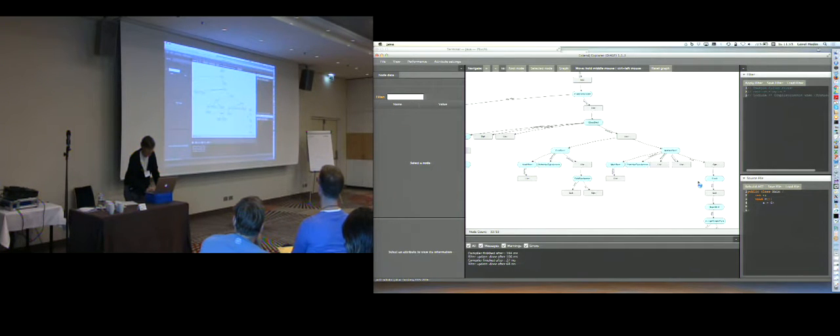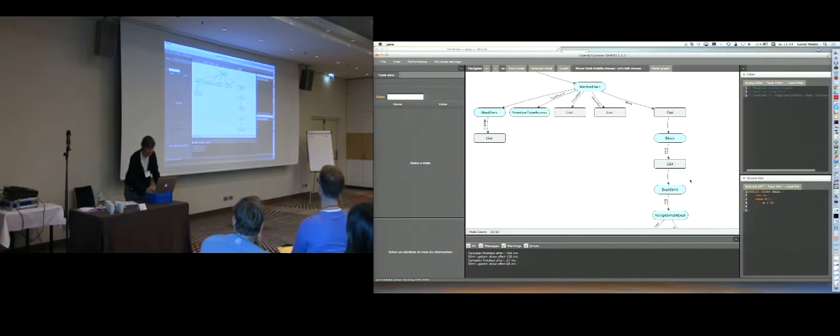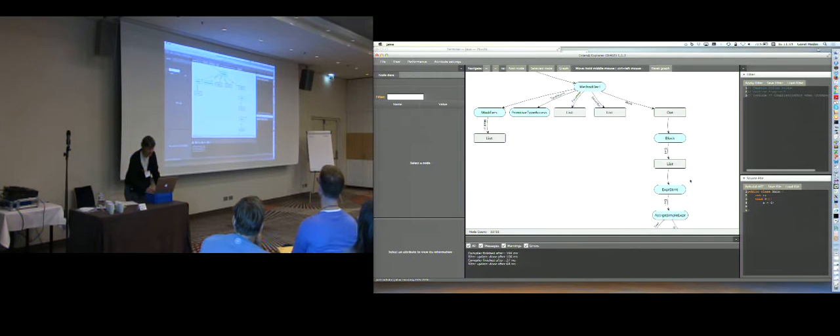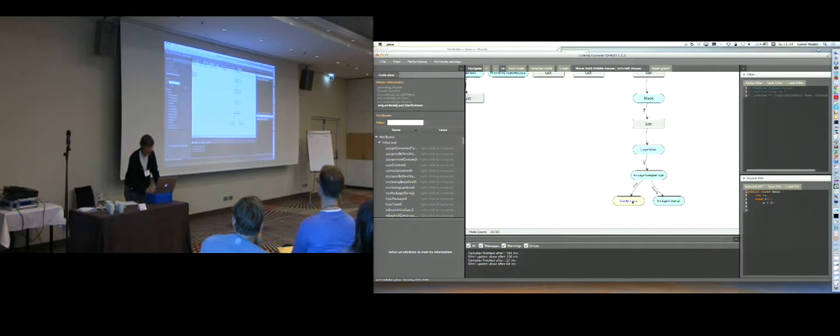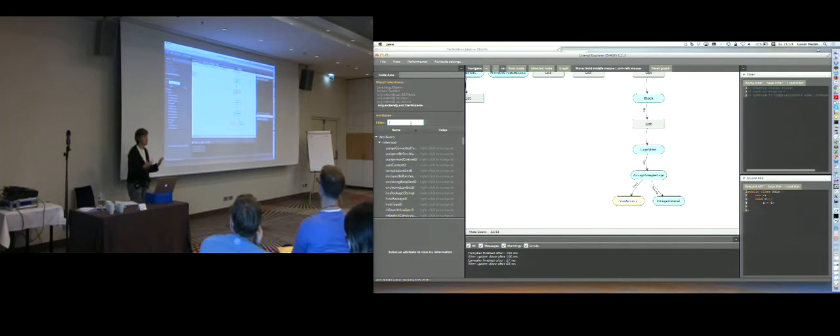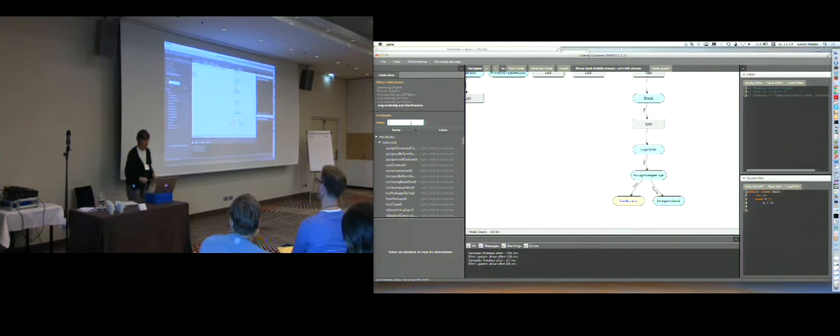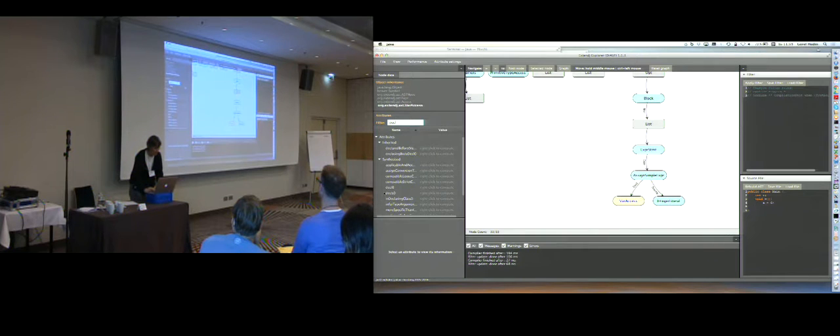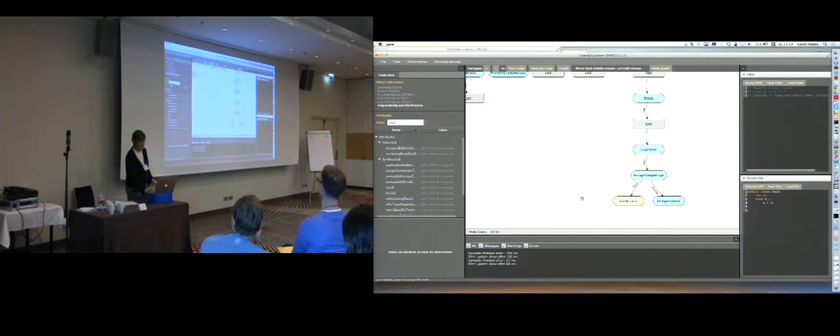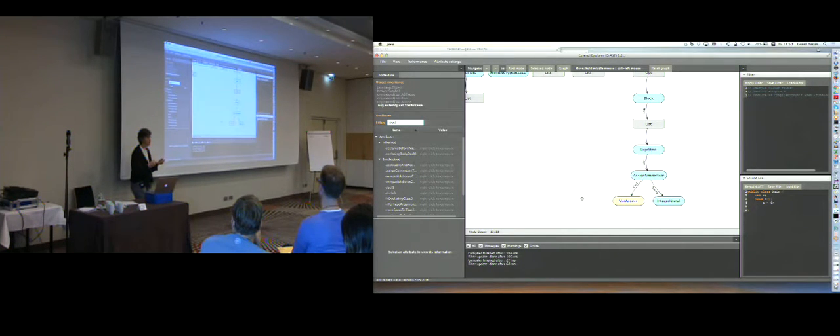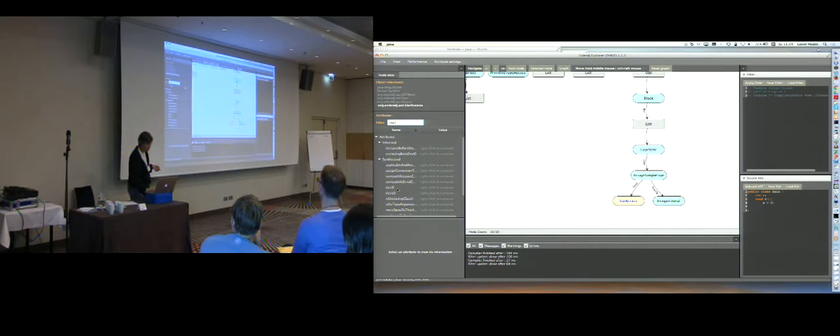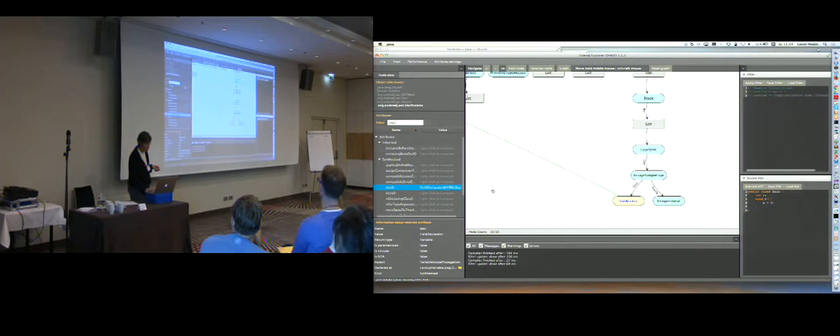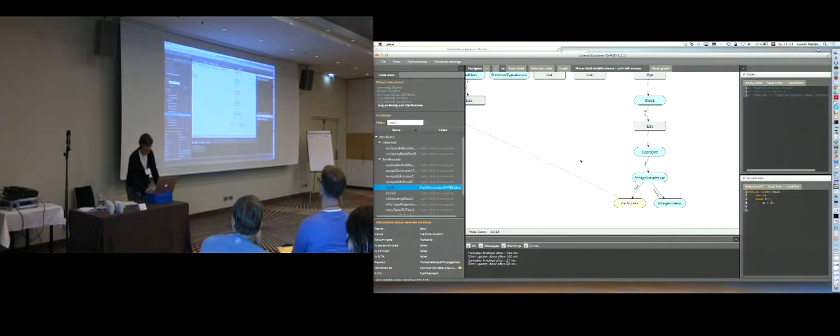If I zoom in over here, I can see the assignment that I just added. Here, for example, we have variable access. And, again, this compiler is built, organized in a similar way as this very tiny example language I showed. So it also has a decl attribute for the variable access here. Now, in JastAdd, not all attributes are evaluated. They're only evaluated if they're needed for some computation. So, in this case, the decl attribute here is not yet computed. But I can simply right-click here to compute it and I can see where it points to in the tree.